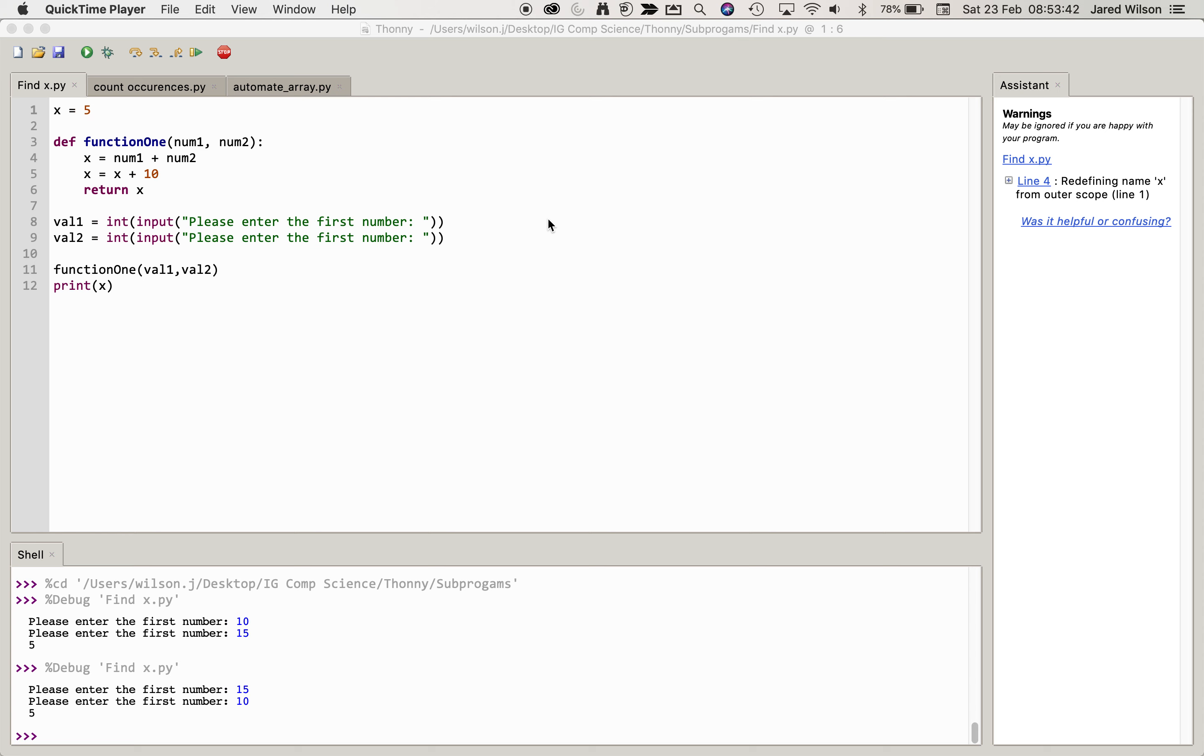So I'm going to show you briefly how functions work and talk you through why when we run this function it doesn't return, or sorry, it doesn't print the x that we get from the function.